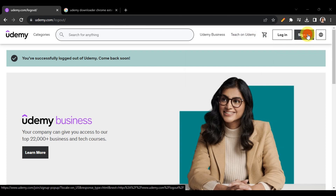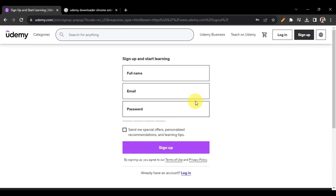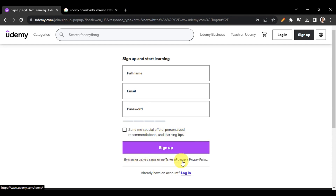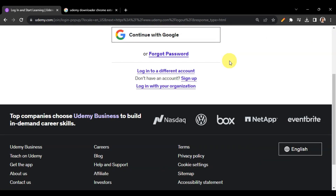You'll also see the cart and login options, plus a sign-up button. If you don't have an account, click 'Sign Up' and enter your full name, email, and password. You can opt in for special offers and recommendations. If you already have an account, just click 'Log In' and enter your email and password, or continue with Google. If you've forgotten your password, click 'Forgot Password'.